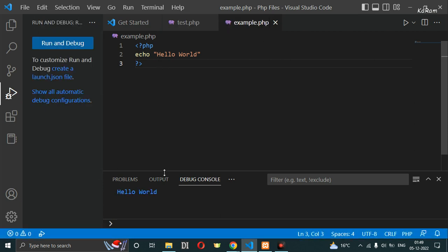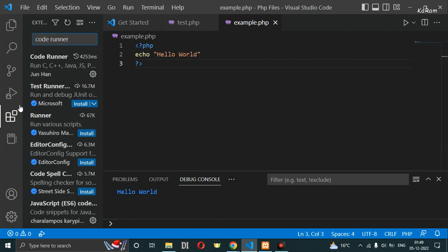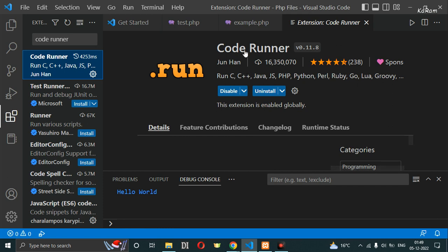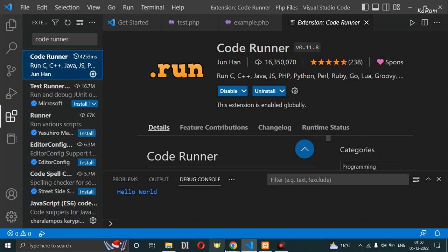You can see 'Hello World' is the output of this code. Now, how can we run this PHP file in Visual Studio? First of all, you have to go to Extensions and search for CodeRunner. CodeRunner is used for running the following programming languages, so you can install this extension.